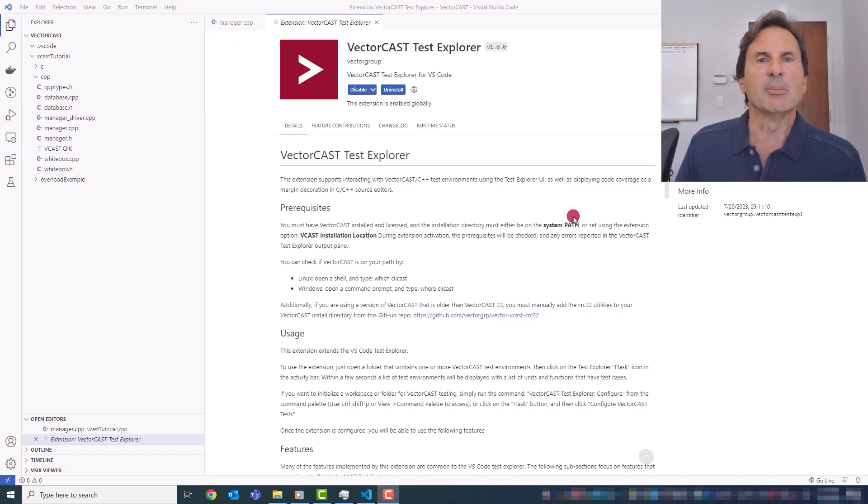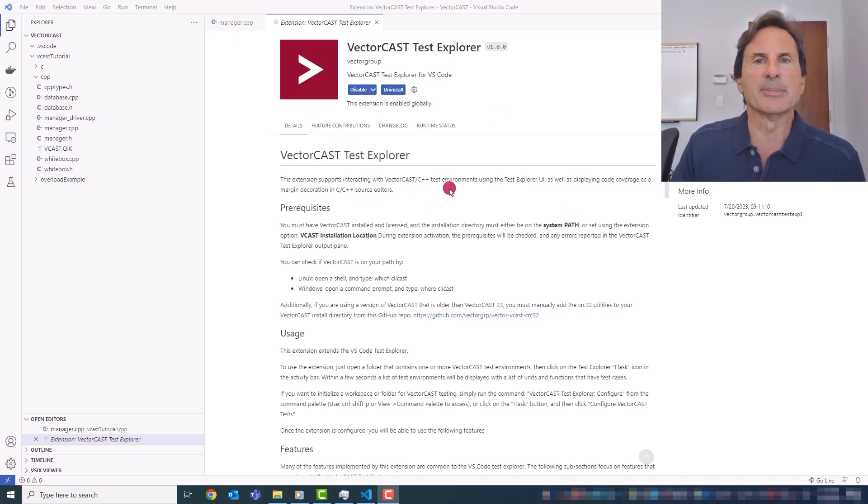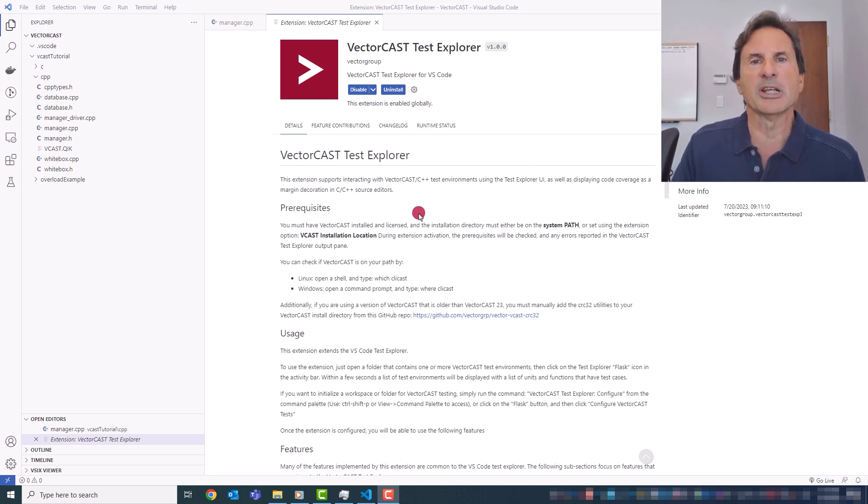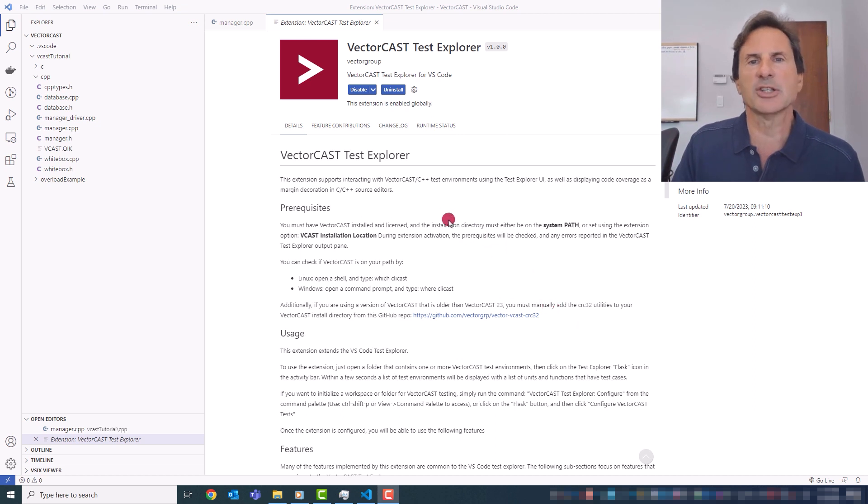Once you install the Test Explorer, you'll be able to control the execution of your VectorCast test cases, as well as edit test scripts all from within VS Code without opening the VectorCast GUI. Once you install it, please look at the readme.md file for some important information about making sure your VectorCast installation is configured properly. All right, so let's get going.